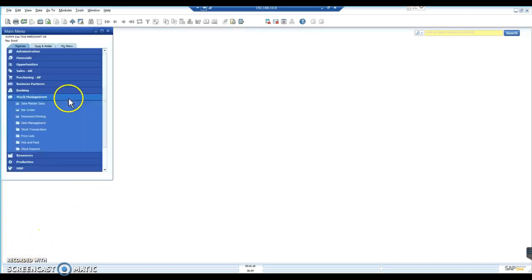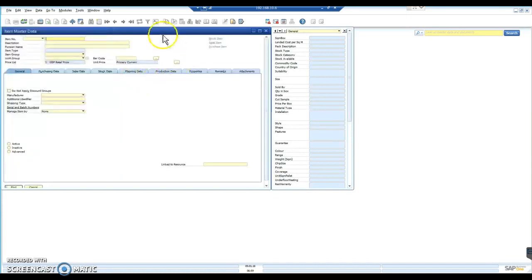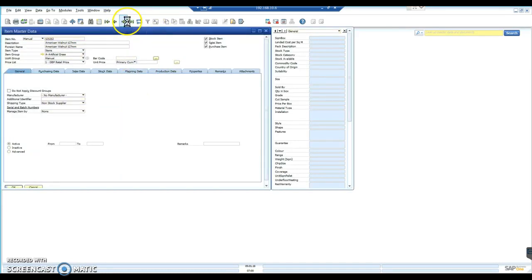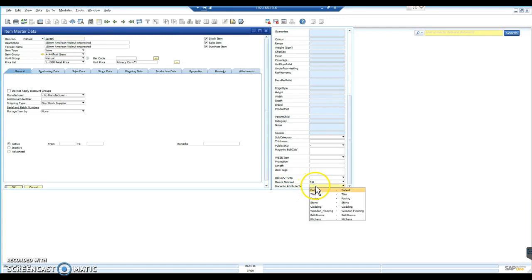We come in and have a look at our stock item master data. If I just scroll through to a record, no matter what record you use, just anything, and scroll down to the end of my list, you should see I have a new field. If I click on that, I have a drop down list of options available.